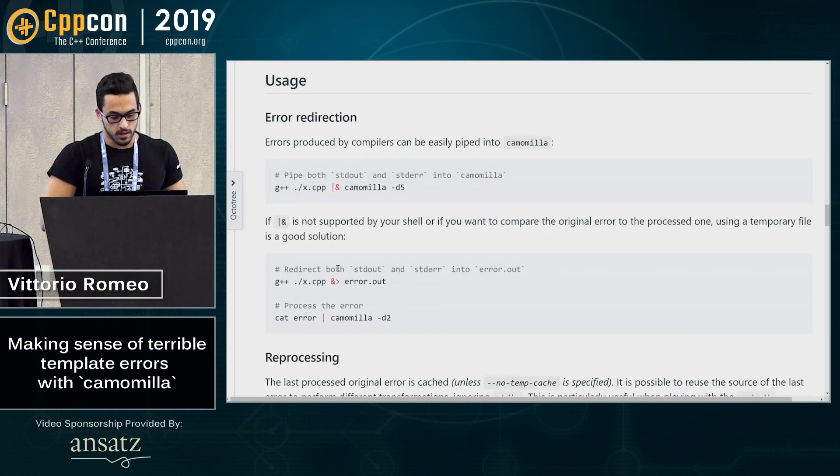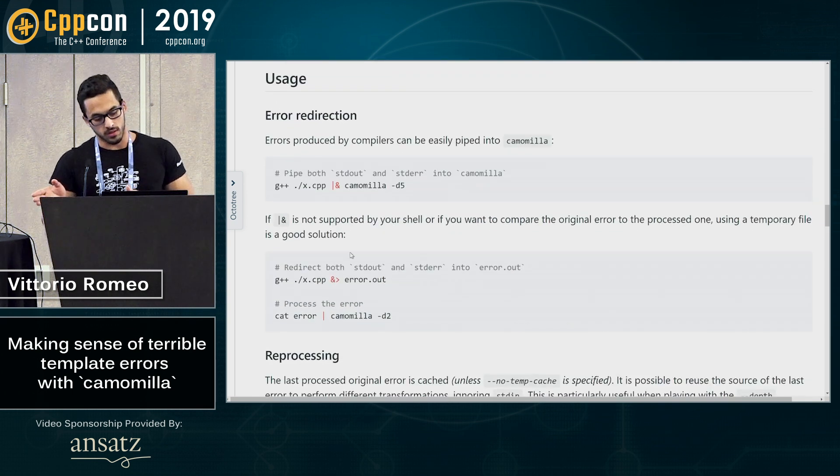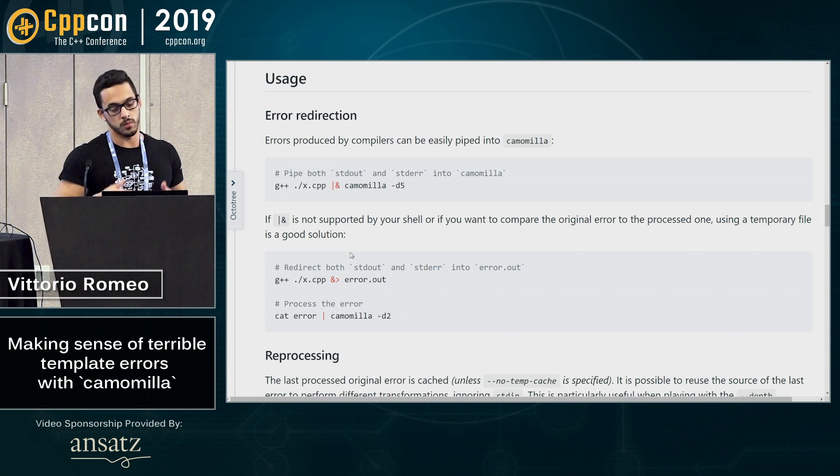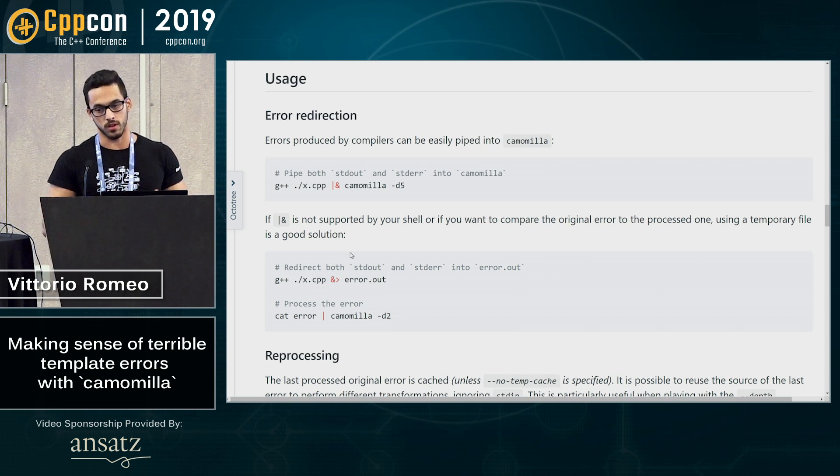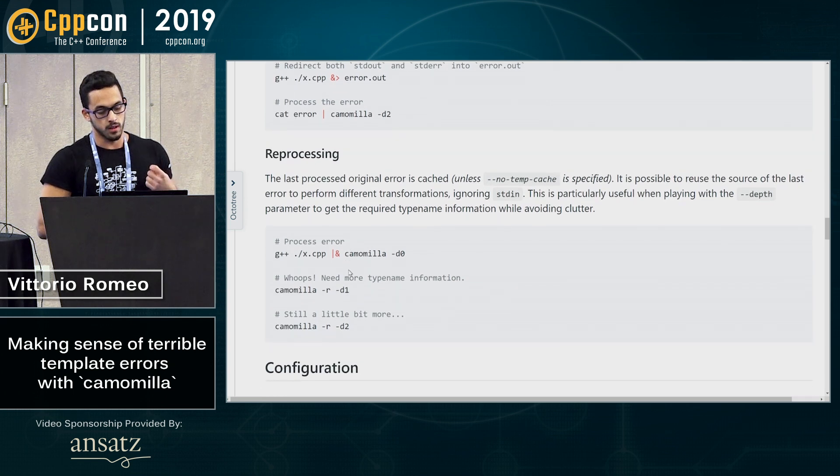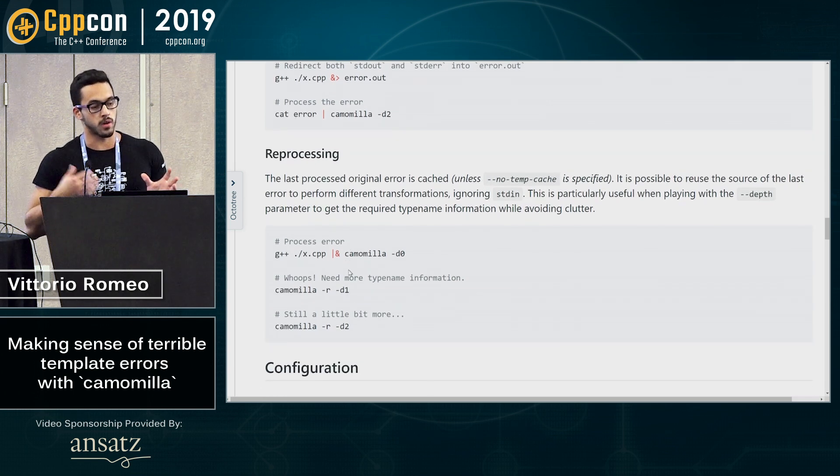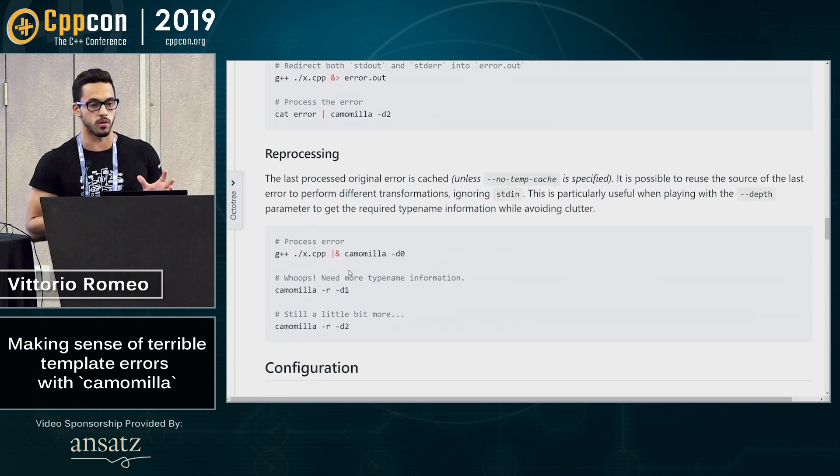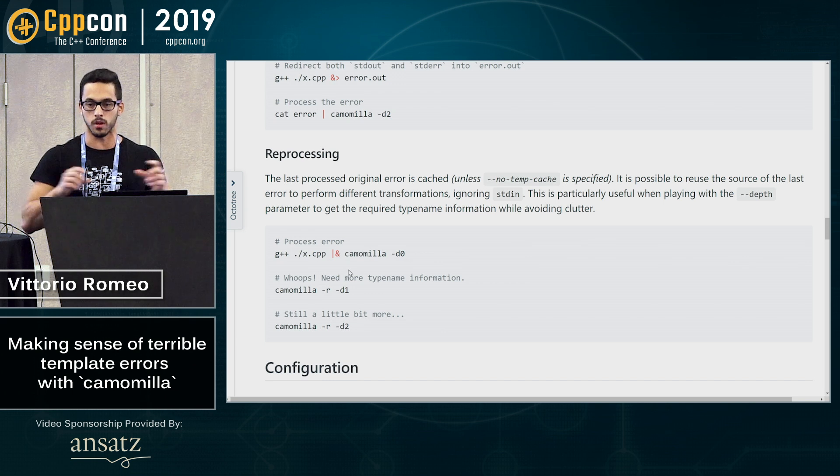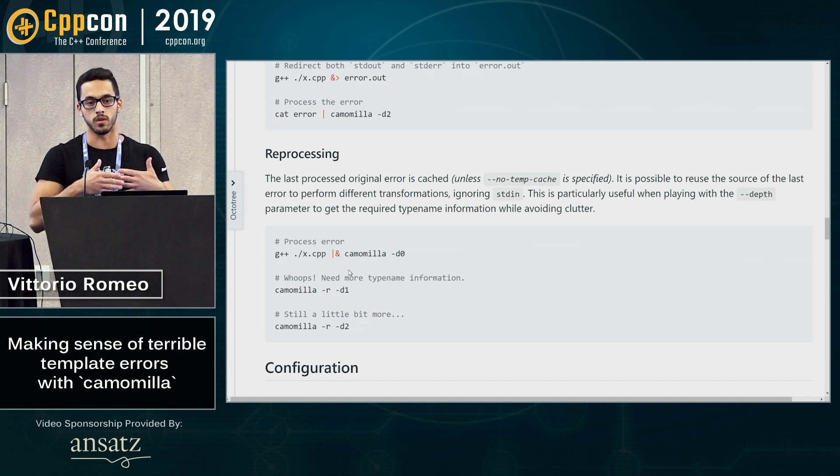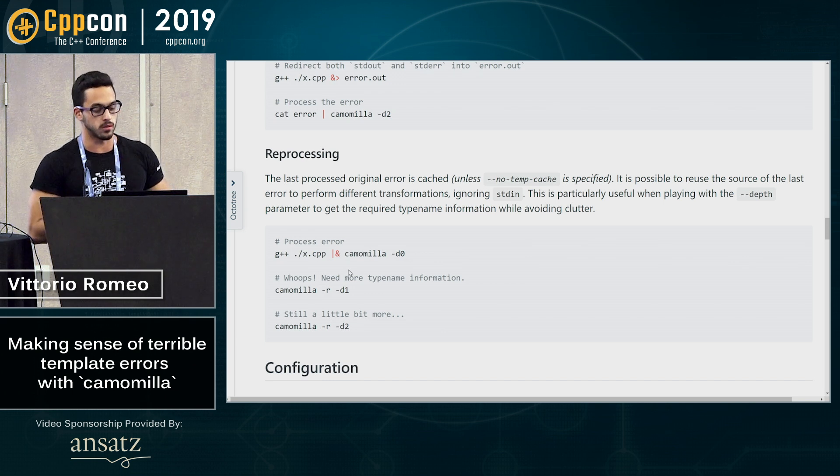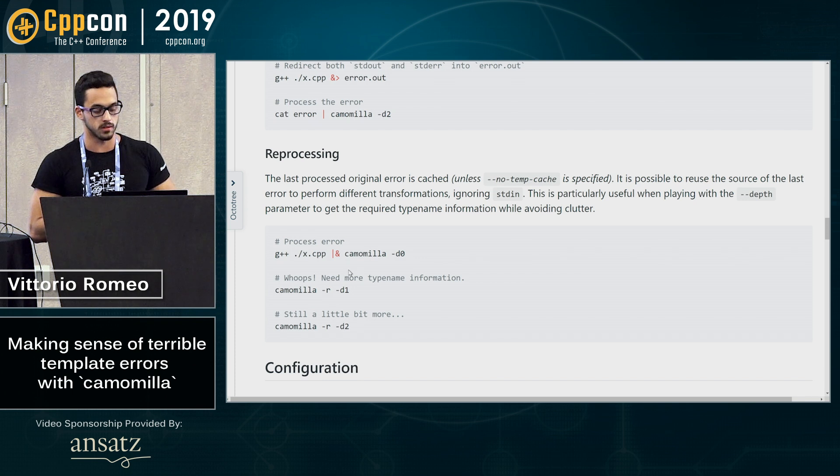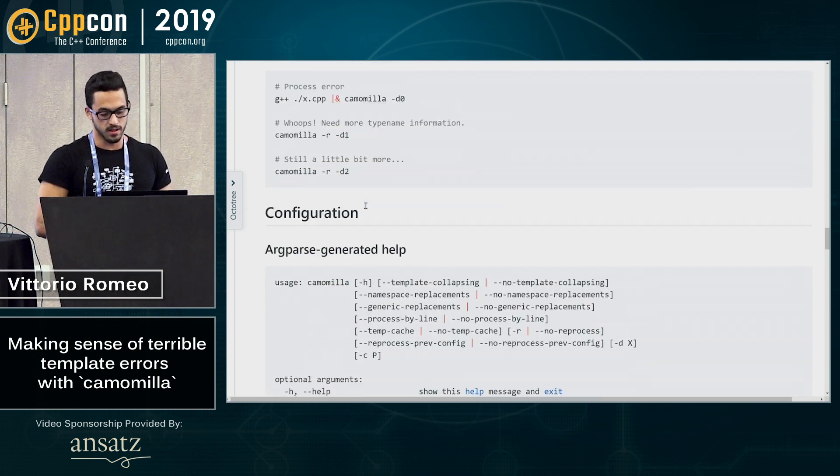So the way you use it is that you just redirect your output into the script. The script is going to cache the error message that you get and then you can run the script again, reprocessing, for example, to play around with the depth without having to recompile your code. So you start with depth zero, you see the top level error and if you need more context, you can increase the depth and go up and down the template stack, basically.